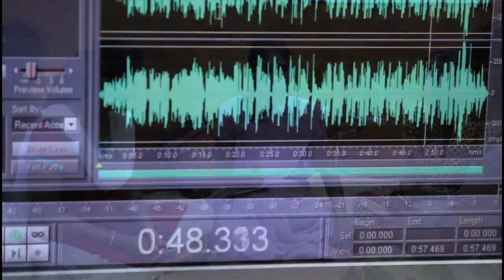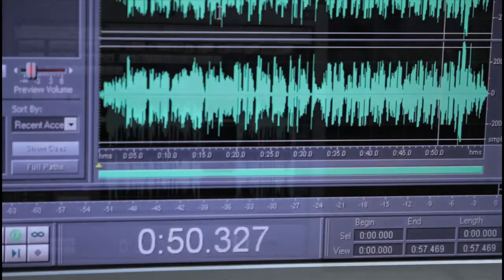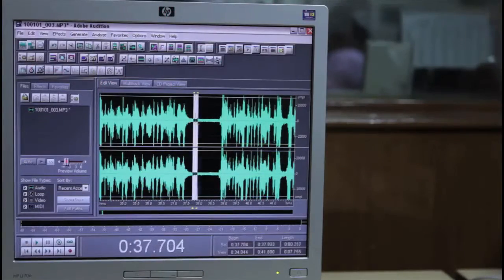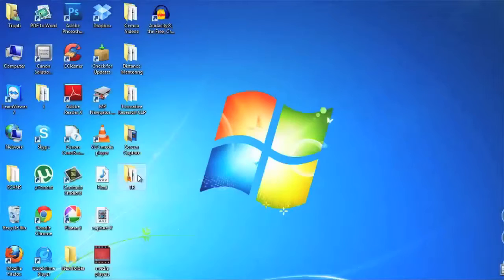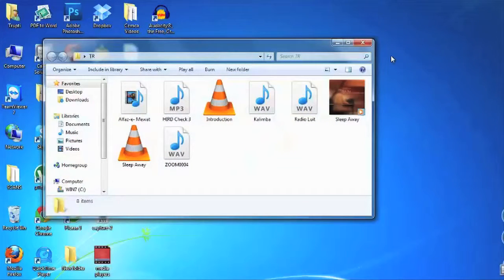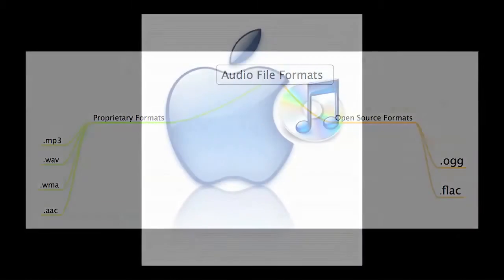We have learned all about production and post-production in the previous videos. We will now learn about the different kinds of audio formats and compression techniques. There are many kinds of audio formats and there have been new techniques to compress audio without losing quality. Audio formats are either open source or proprietary depending upon the operating system.